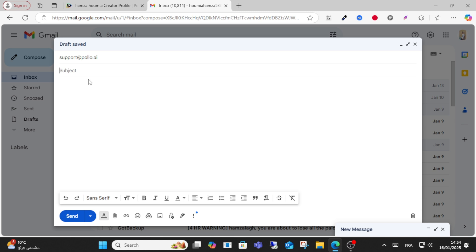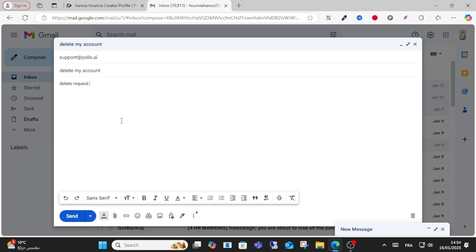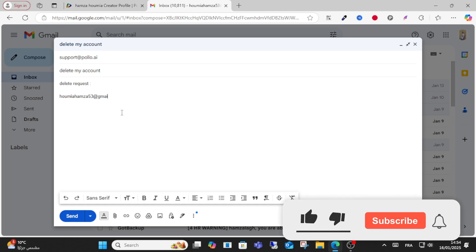...write the subject right here: 'Delete my account.' Write your deletion request, include the reason you want to delete the account, and write your email address, then click send. For example, this is my email — write your email and write the request to delete your account.